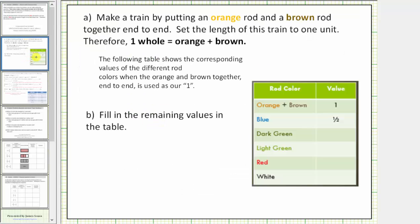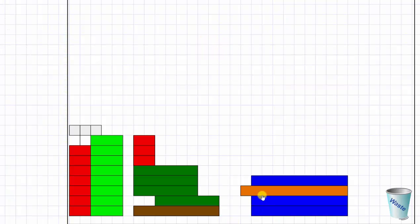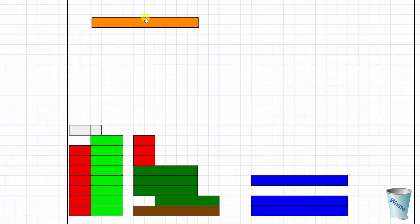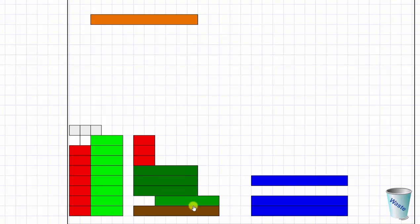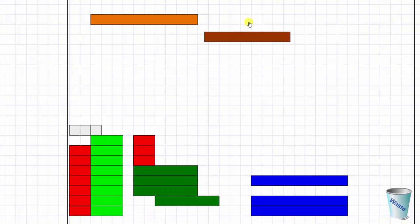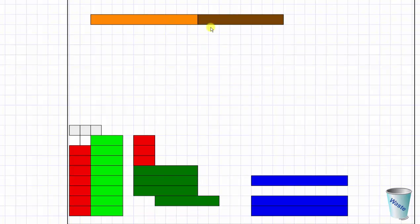For the next part, we're asked to make a train by putting an orange rod and a brown rod together. We set the length of this train to one unit, so one whole equals one orange plus one brown. So one orange and one brown form one whole or one unit.